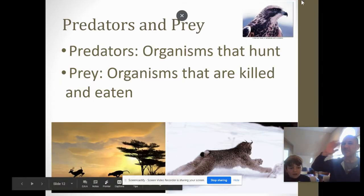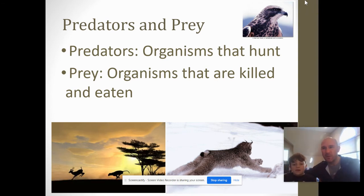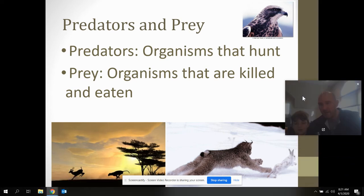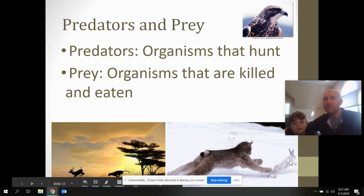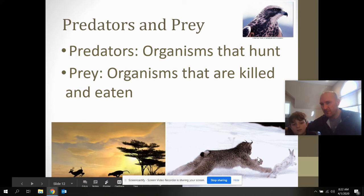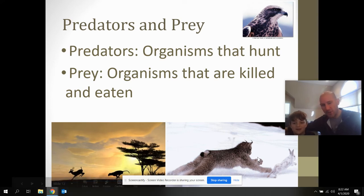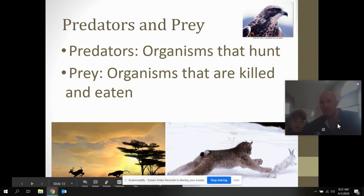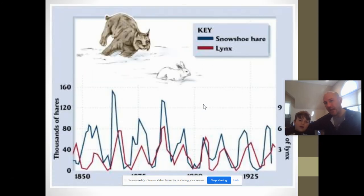Predator-prey relationships: predators are organisms that hunt prey — organisms that are killed and eaten. Here we can see a peregrine falcon, an antelope and cheetah, and a lynx and a hare. With predator-prey, it's a plus for the predator and fatal for the prey. The interesting way to look at this is to examine population changes — population curves between the predator and the prey.